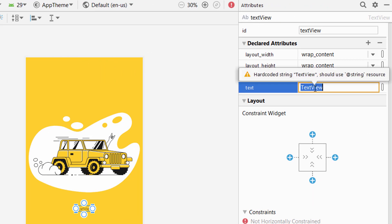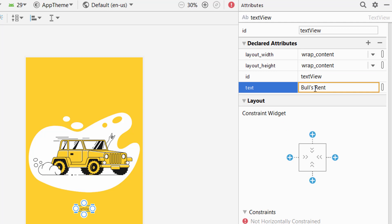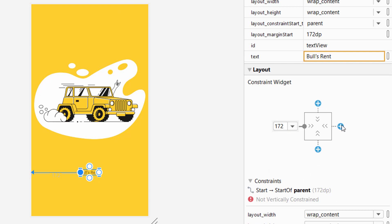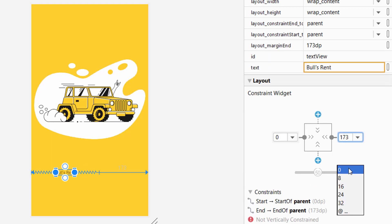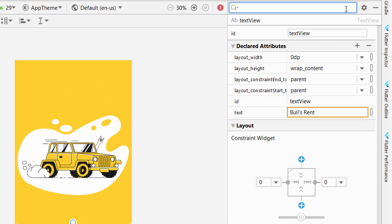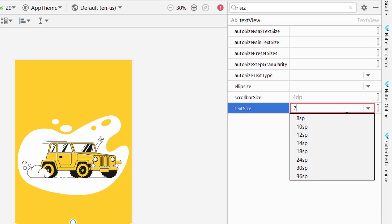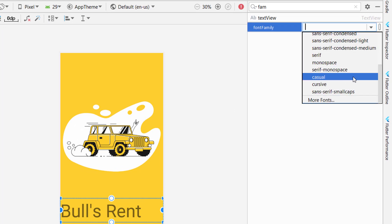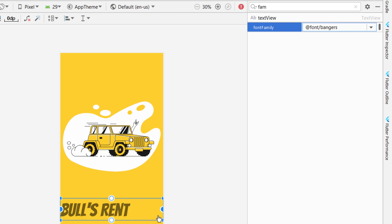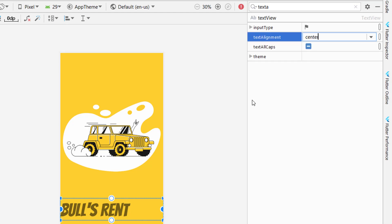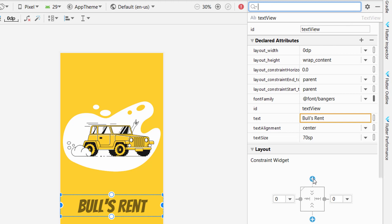We want to add some text. Since we are going to create a rent application, we will name it 'Bulls Rent'. Place it below the image and add constraints, making sure to set margins to zero for a responsive design — the width will be match constraint. Change the size to 70sp and also add a font family. I am using the Bangers font — you can use whatever you prefer. Search for text alignment and make it center.